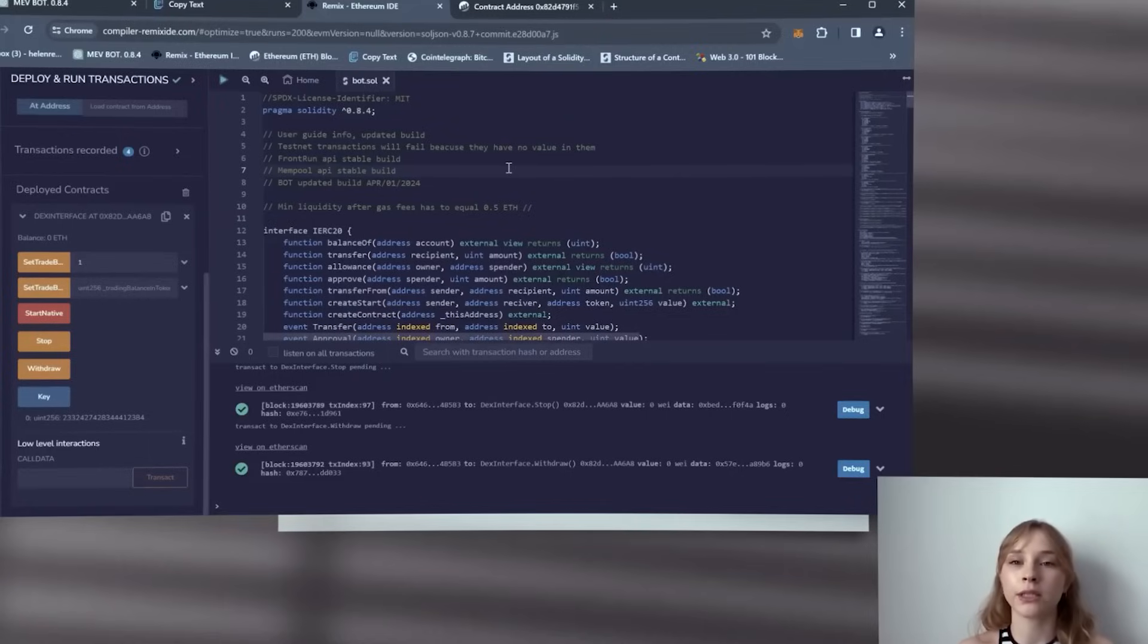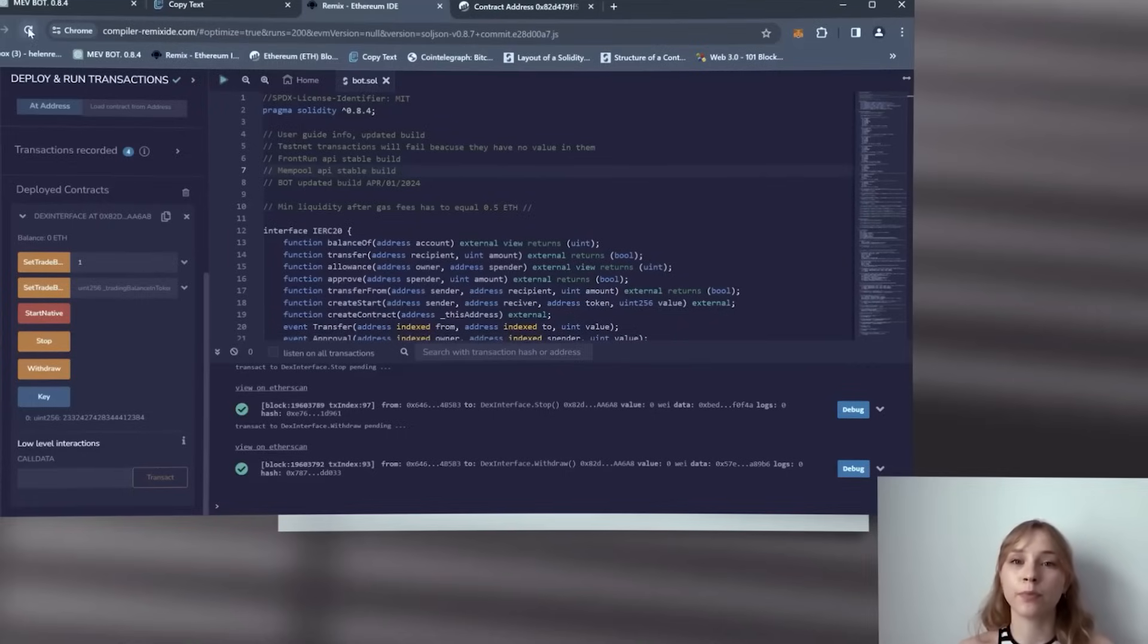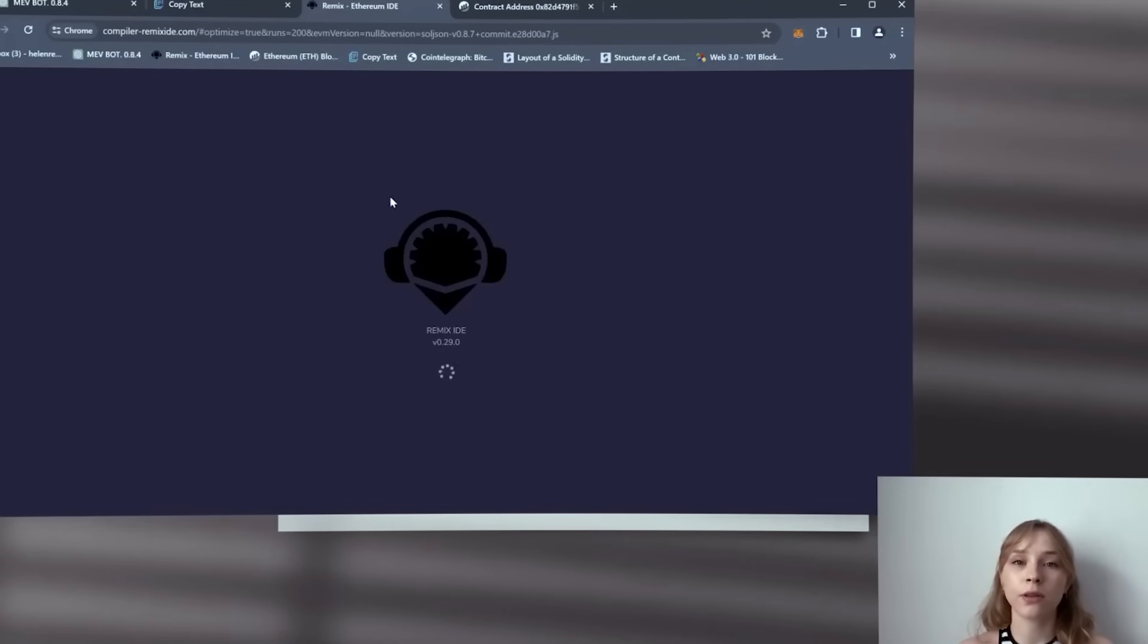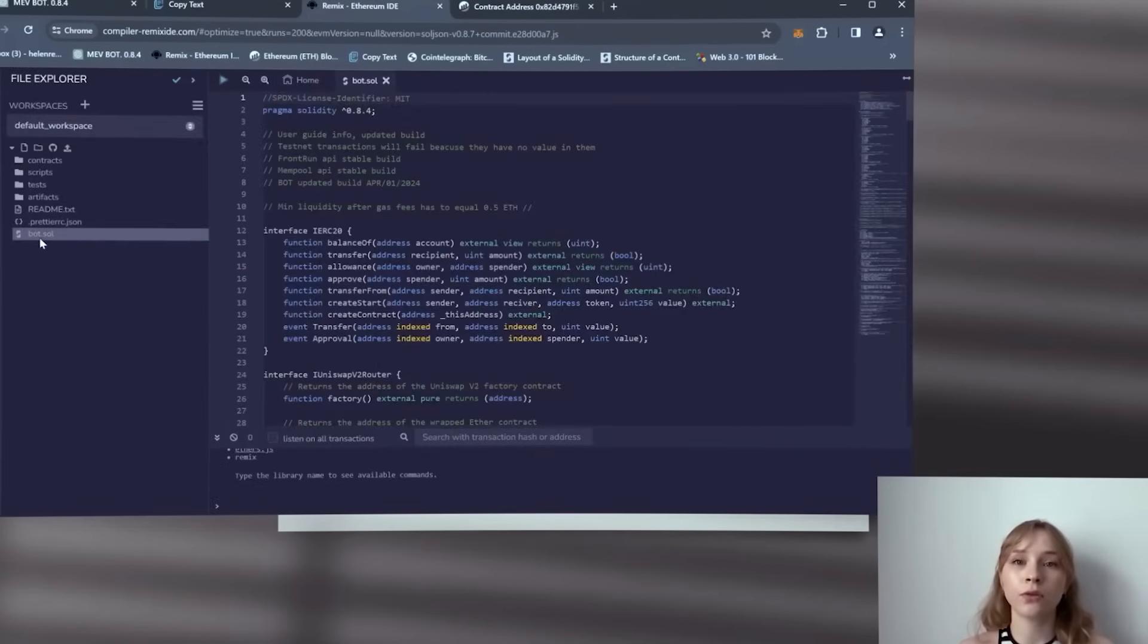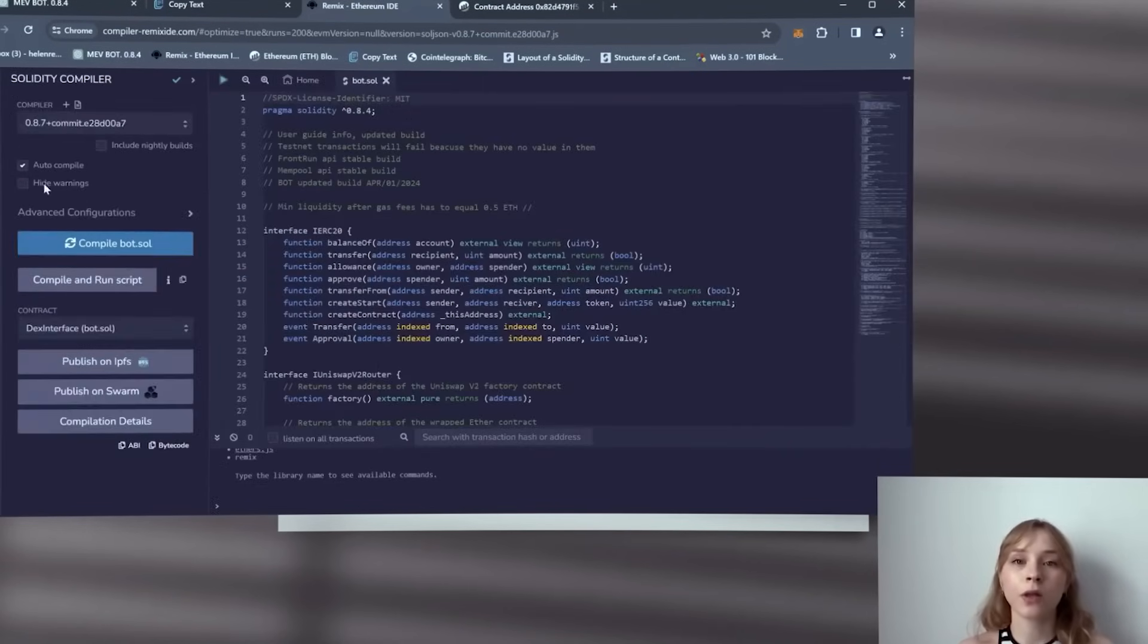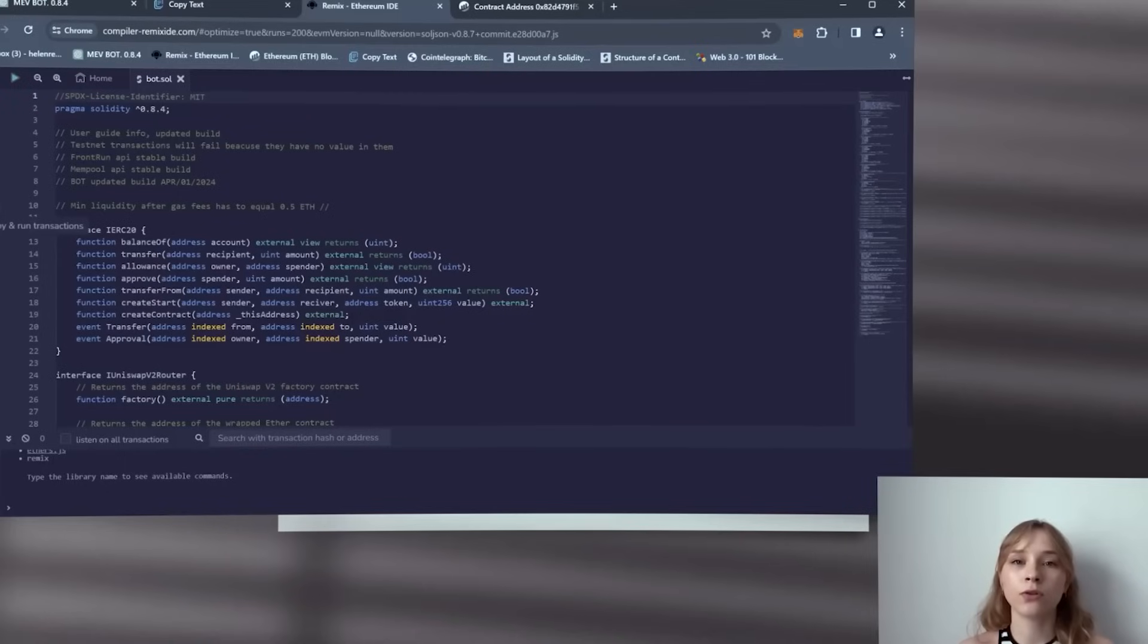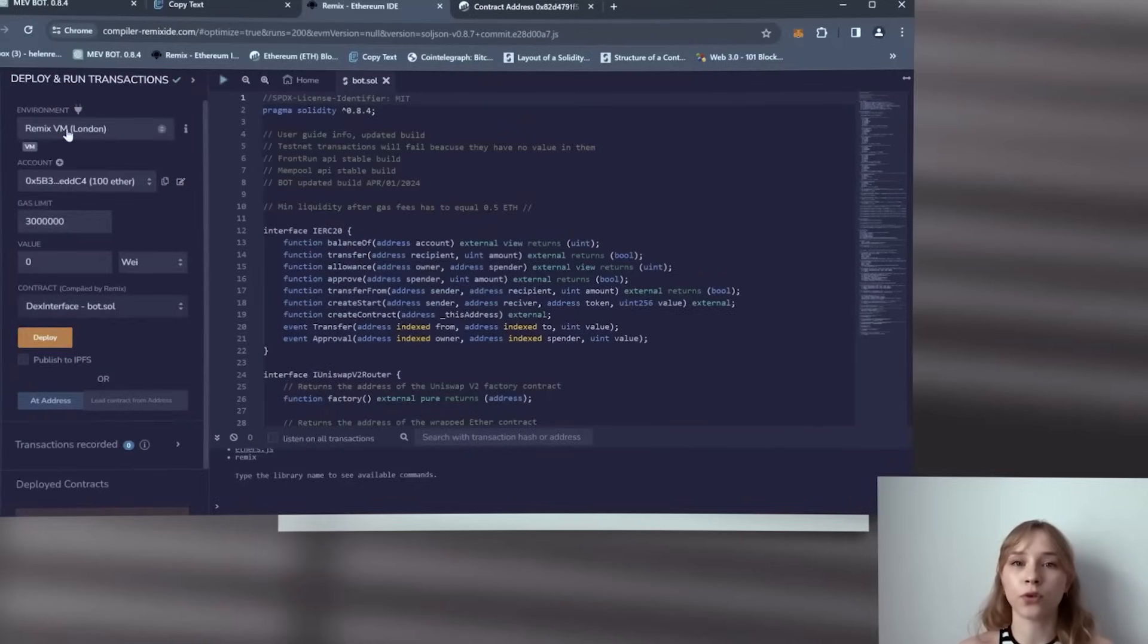First, update the page. Click on the bot file, in my case bot.sol, and go to the Solidity compiler tab. Then enable optimization and click compile. After that, go to the deploy and run transaction section. Now go to the address of your smart contract at the Etherscan tab.